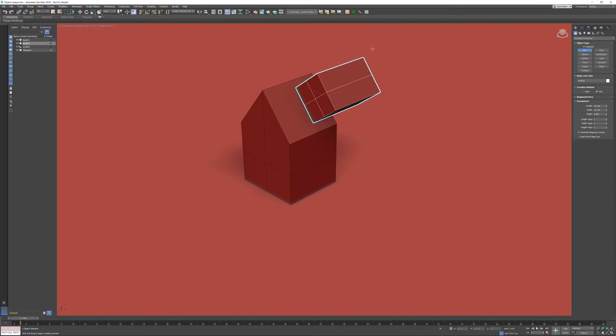The downside is it's not exactly precise, so the point where you click is literally where you start creating your object.